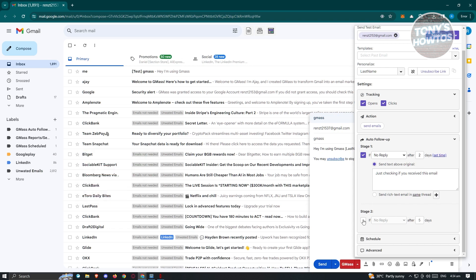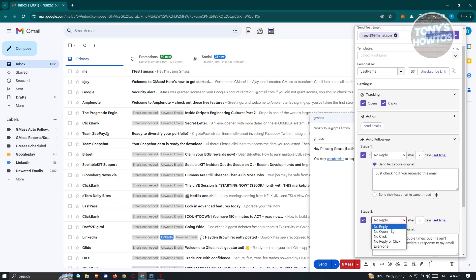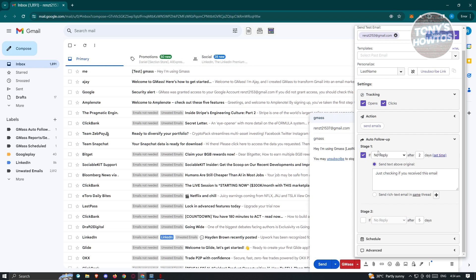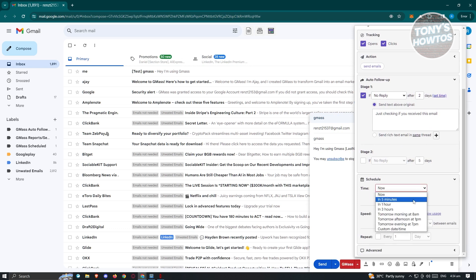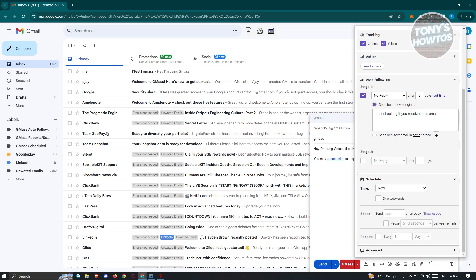If you want to send a rich text email in the same thread, click the plus button to create a new message. There are also stages — for stage two you can set conditions like no open, no click, no reply, click, or everyone. We also have email scheduling: you can send in five minutes, one hour, three hours, or tomorrow morning at 8 a.m. We also have send order speed — for example, 10 emails a day with a pause of five to ten minutes between emails to avoid being tagged as spam.